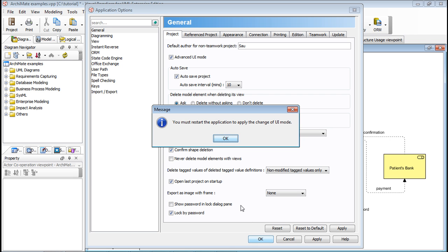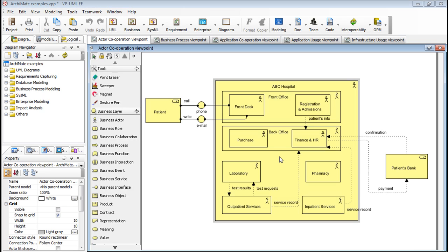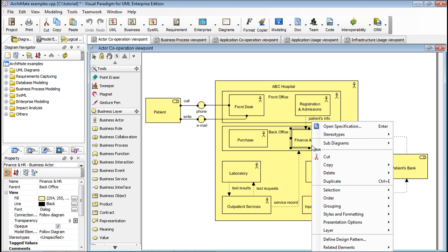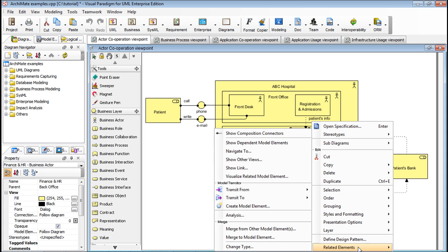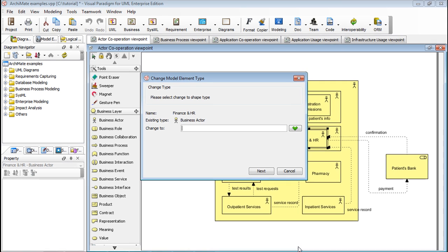For it to take effect, we need to restart VP-UML now. After the restart, right-click on the model element that you want to change. Select Related Elements, then Change Type.